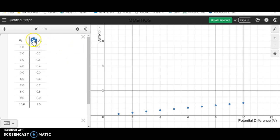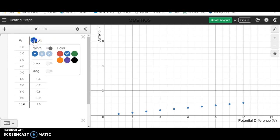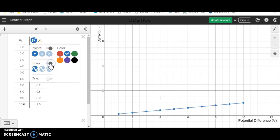Now we want to show a line of best fit. So to do that, we can hold down this symbol until we get other choices and turn the slider on for lines. And we want the solid line.